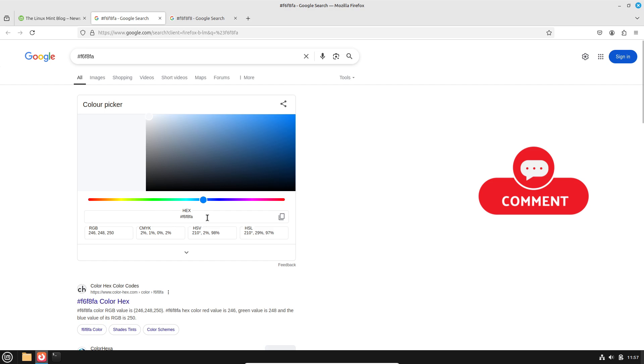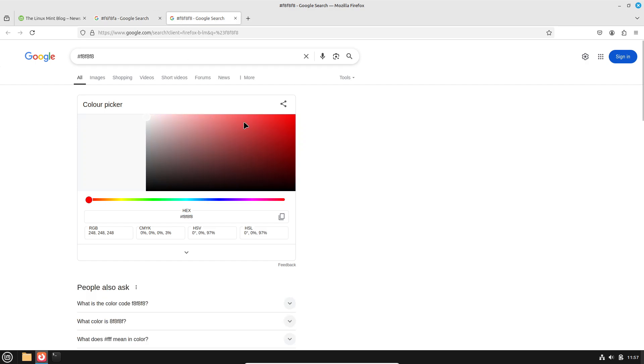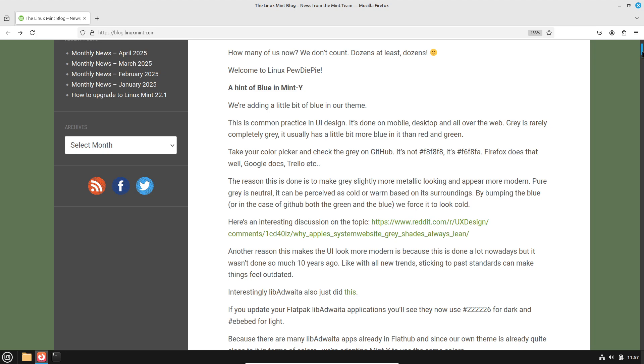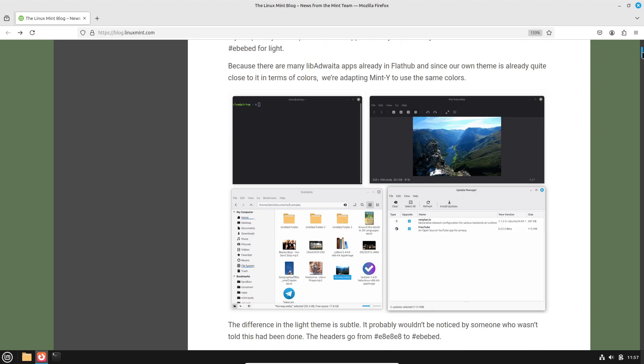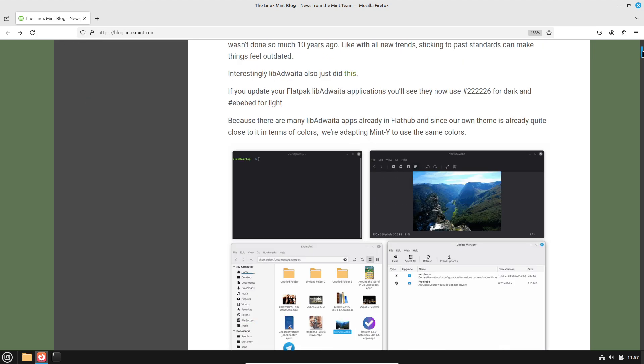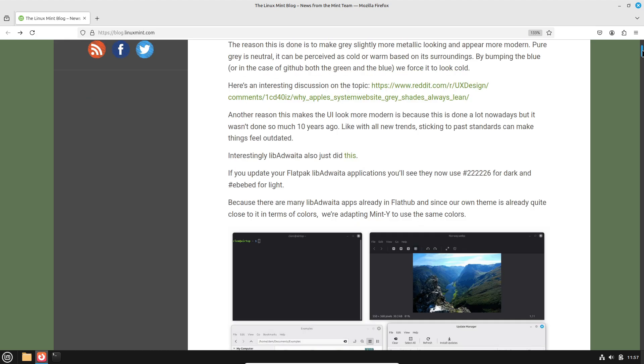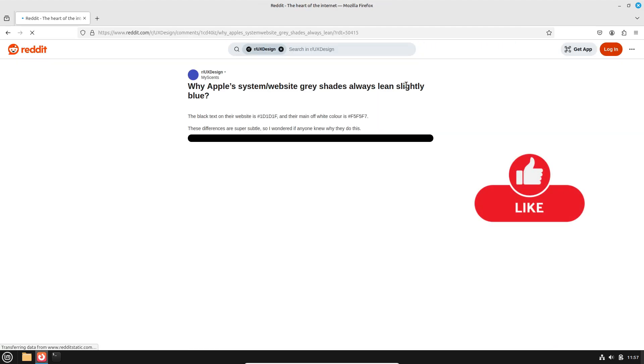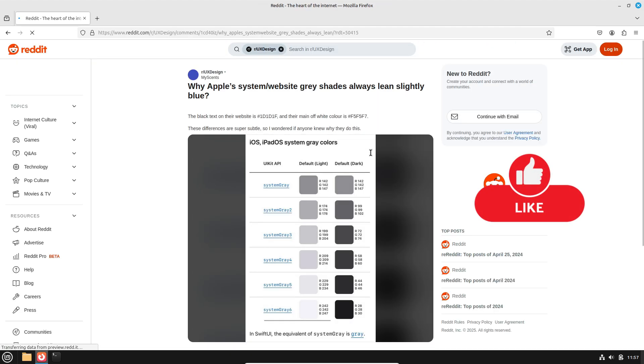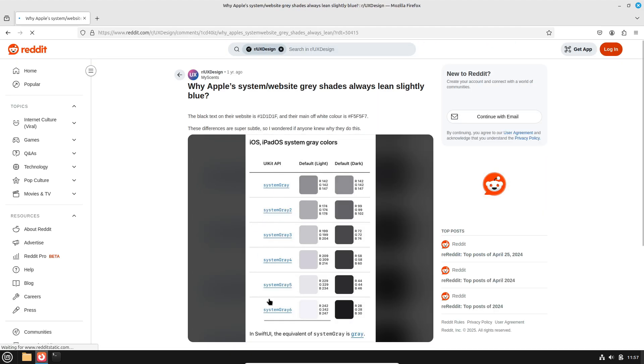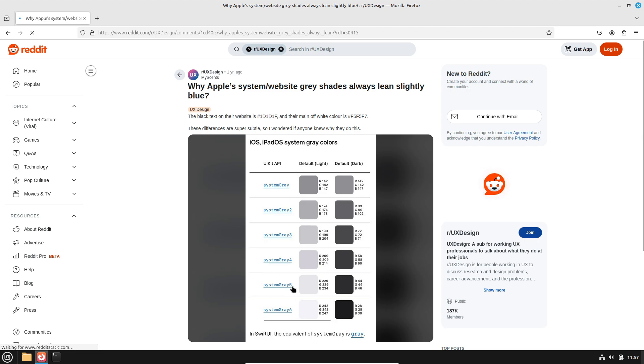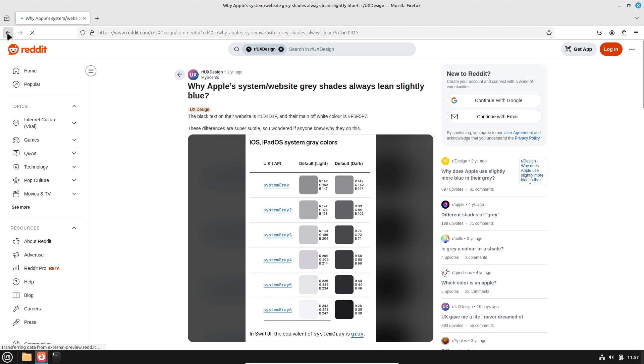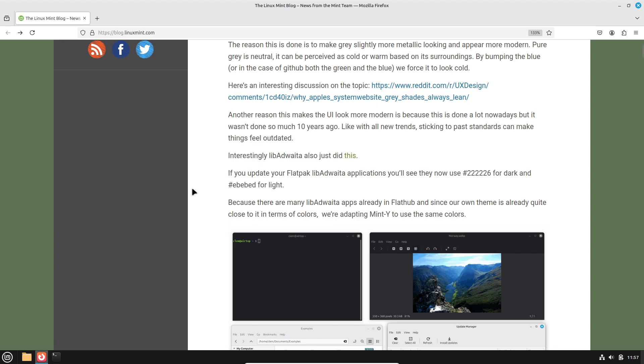Let's talk about the visual refresh, which is Mint Y theme updates with blue-tinted greys. The motivation is that pure grey can feel neutral. By adding blue, the UI reads as cooler and more modern, aligning with current design trends that favor subtle color accents. The Mint Y theme's greys have been nudged towards a bluish undertone, improving contrast and lending a softer appearance, particularly in dark mode.